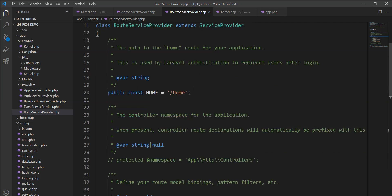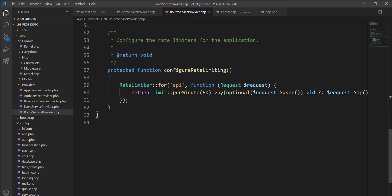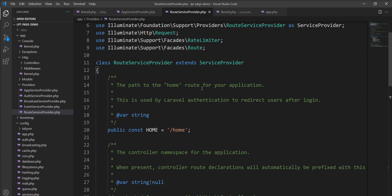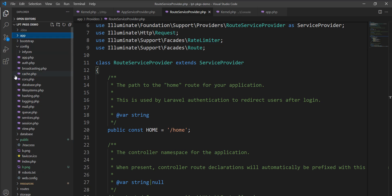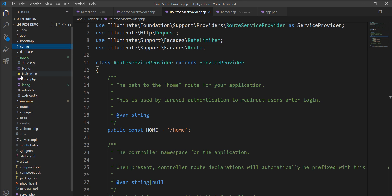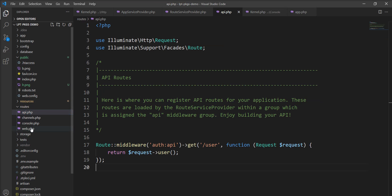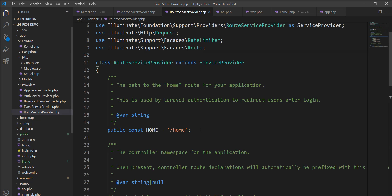The register method is called but the register method is not available in this route service provider. This service provider loads all of the routes which are located in the route directory, web and API. Let me show you API and this one is web. All these routes are loaded by this service provider.